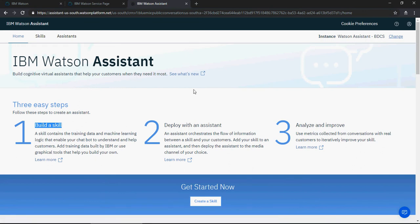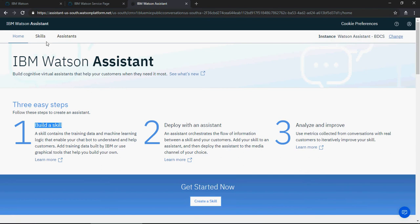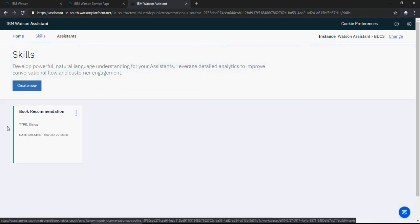Assistants are used to deploy the skills so they're available on your website. As we discussed in the last video, we covered skills, intents, entities, and dialogues theoretically. Now I'll show you how to access these. Click on 'Skills' to start.